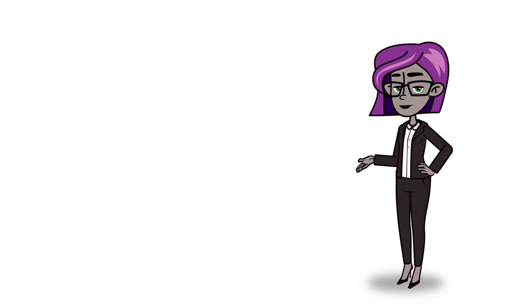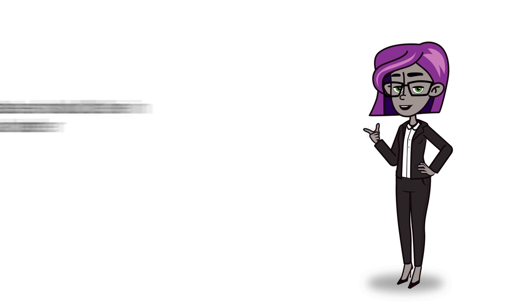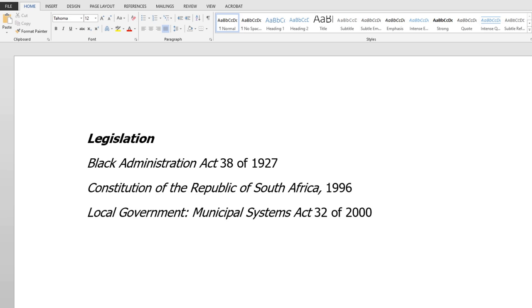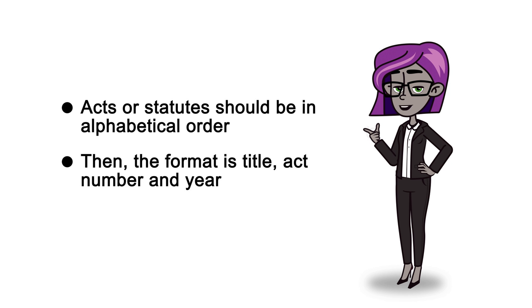Let's recap. Remember, Acts or statutes should be in alphabetical order. For example, the Black Administration Act 38 of 1927 needs to be placed before the Constitution of the Republic of South Africa 1996. Then the format is: title, Act number, and year.